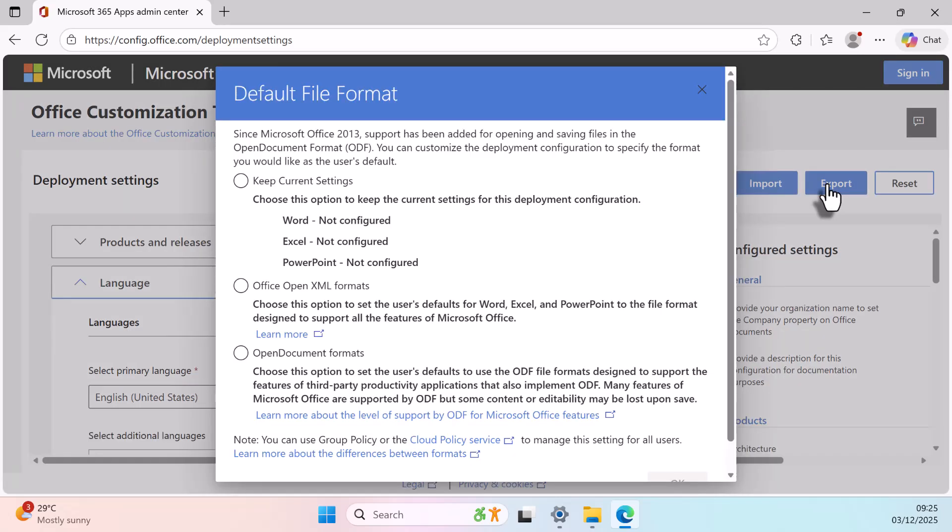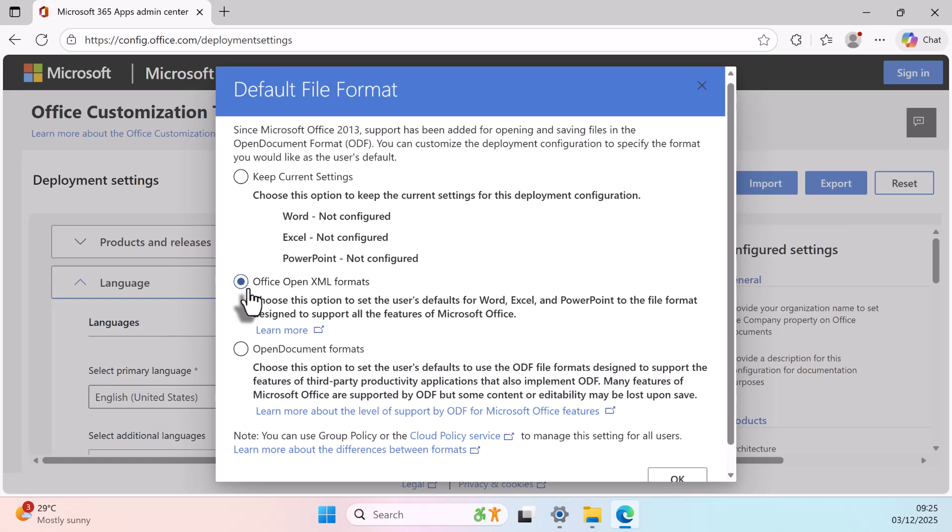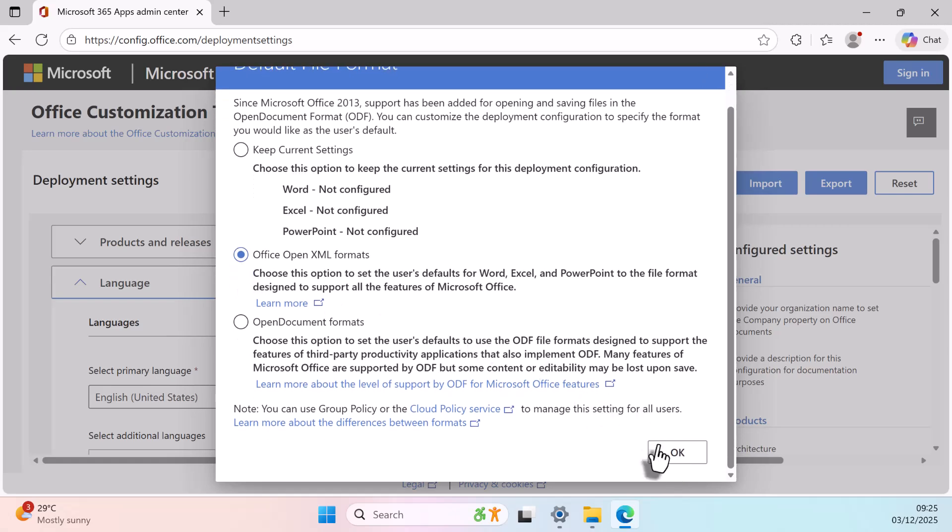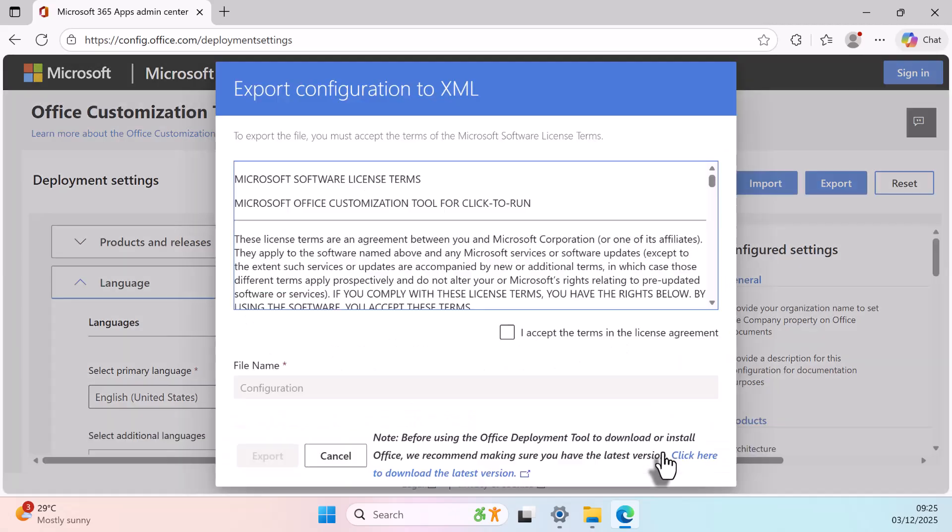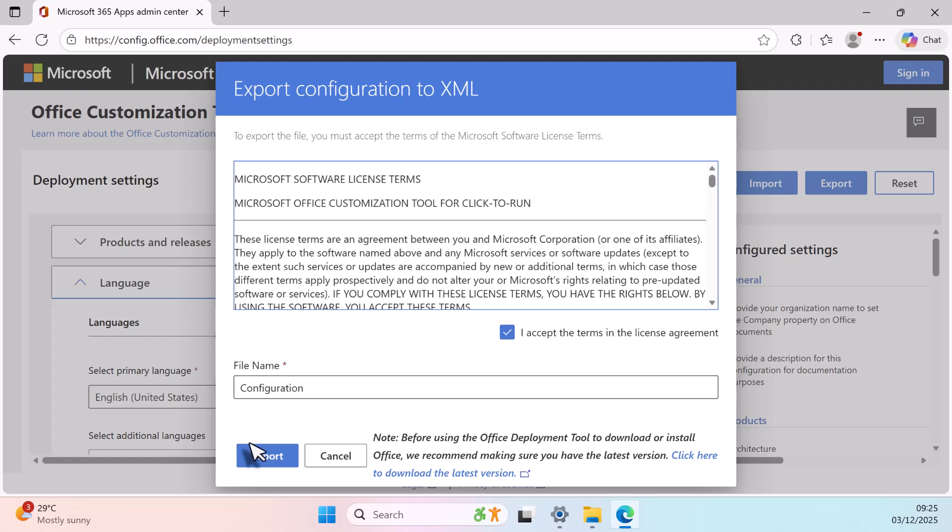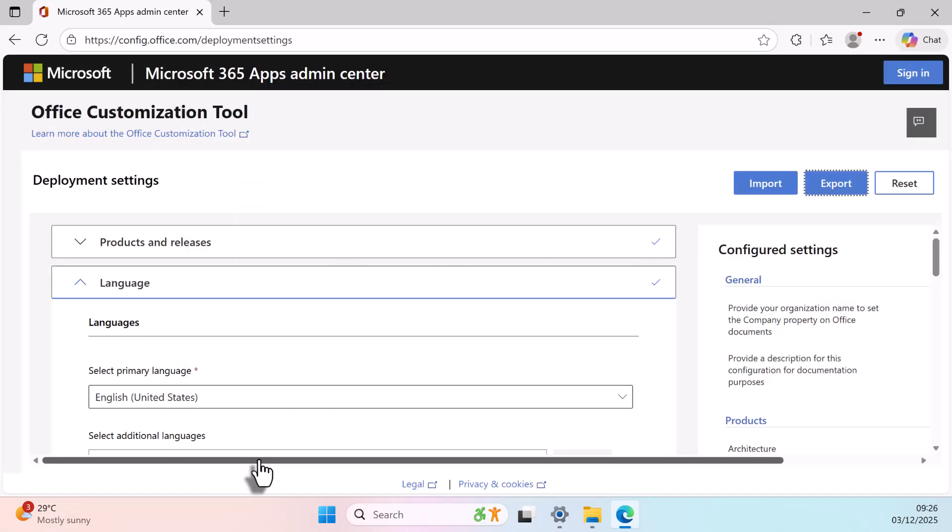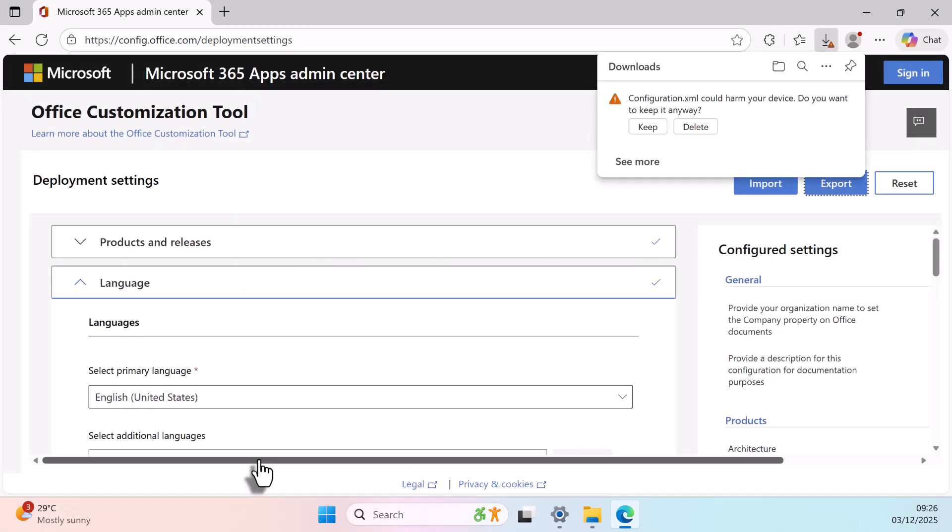Choose Open XML Formats. Click OK. Accept the license agreement and export. Your configuration file will now download.